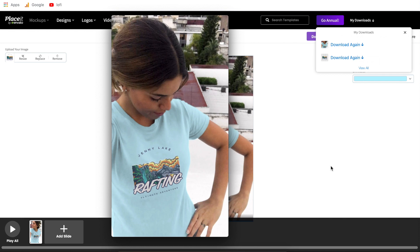Hopefully this has helped you in creating a video mock-up. That's all for this video — if you have any questions, let me know down in the comments and I'd be happy to help you out. I will see you all in the next Placeit tutorial.